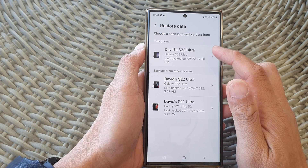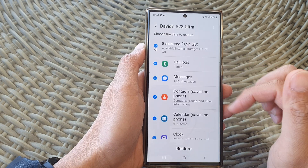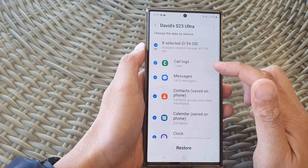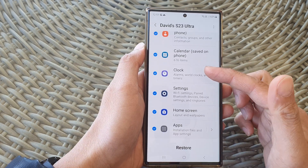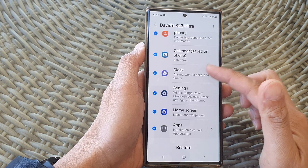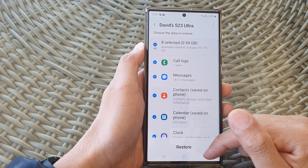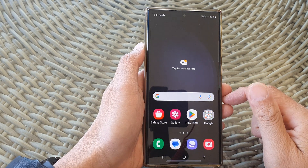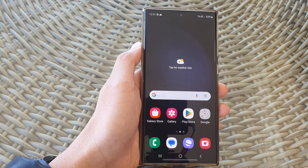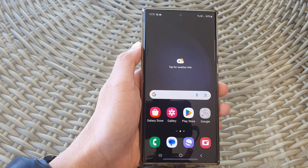Here I've got the Galaxy S23, and in here I can choose what I want to restore. And that's it — thank you for watching this video. Please like and subscribe to my channel for more videos.